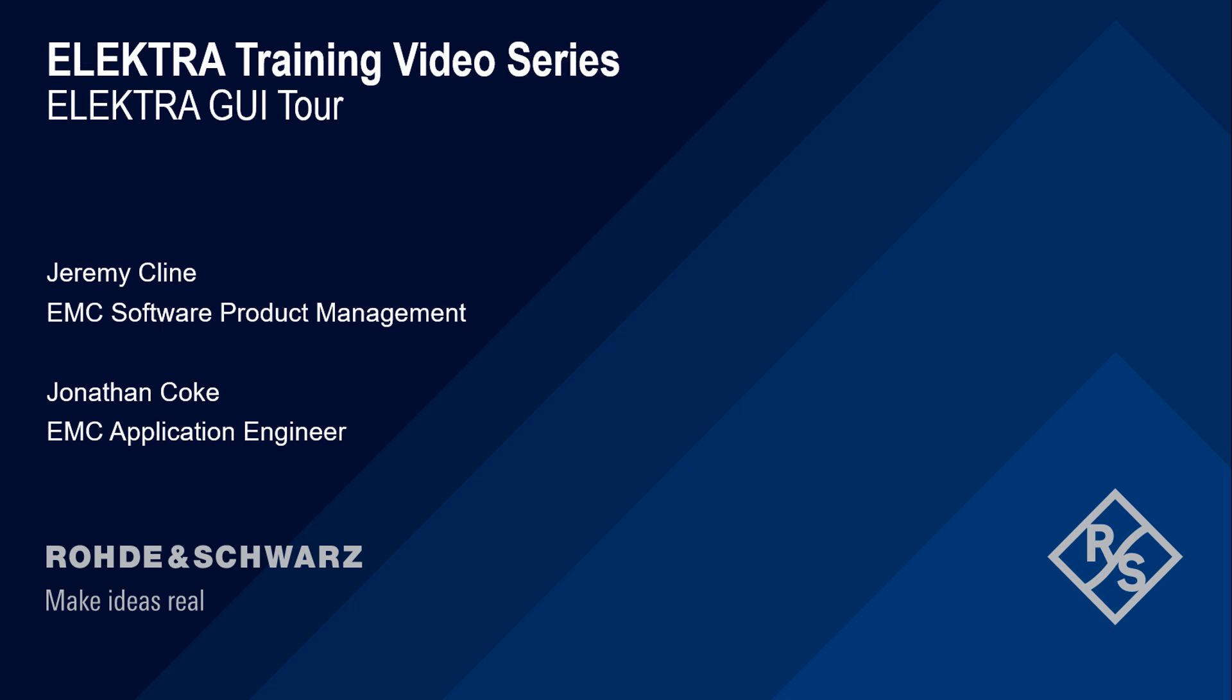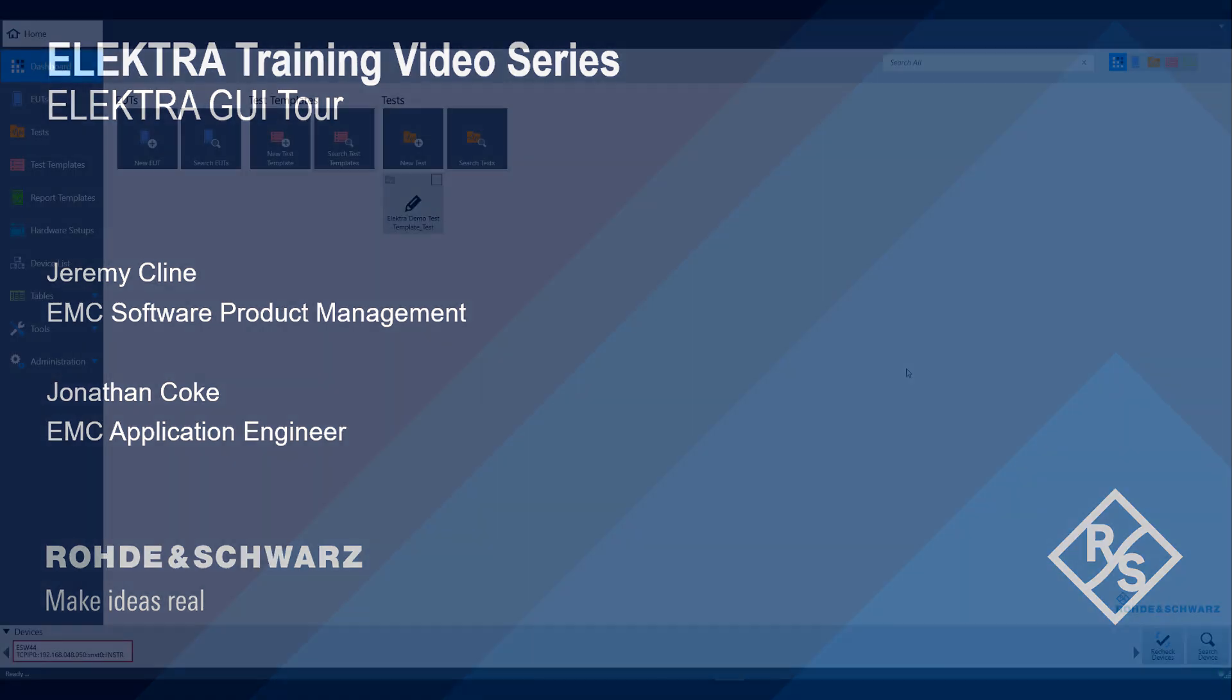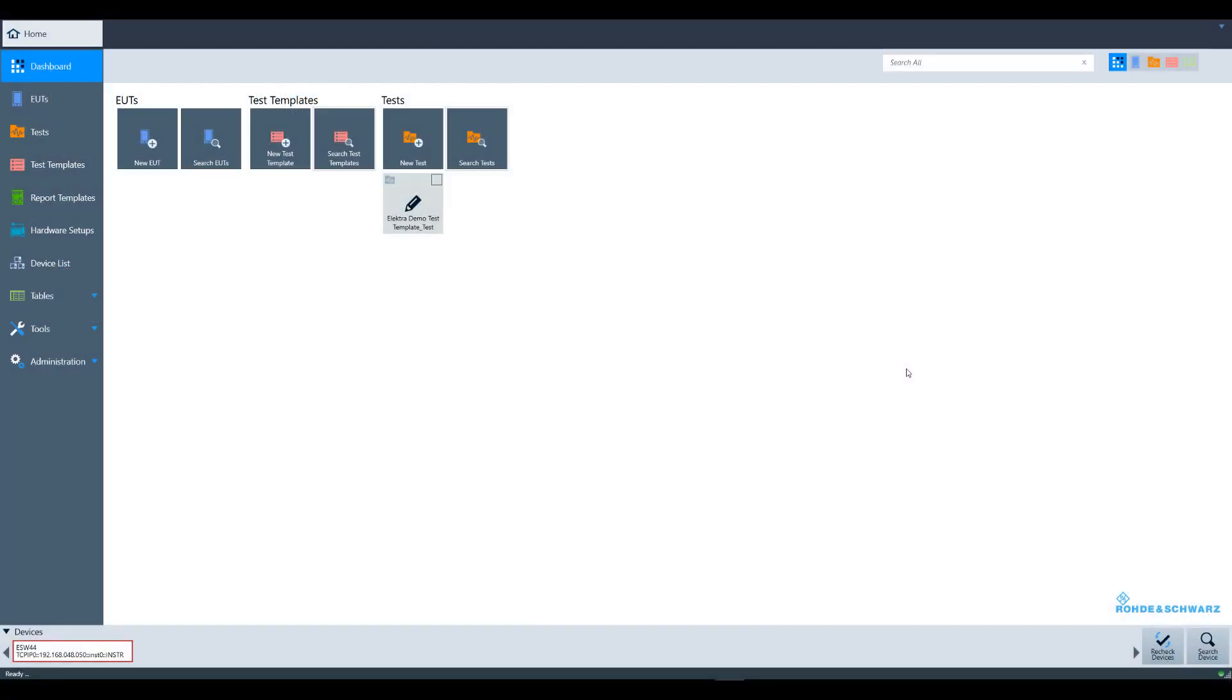Hello and welcome to the Electra training video series. This video will introduce the Electra user interface. Electra was designed for ease of use. You will find that the left sidebar is where you will begin to do most things in Electra. In this video, we will walk you through an overview of each category in the left sidebar.